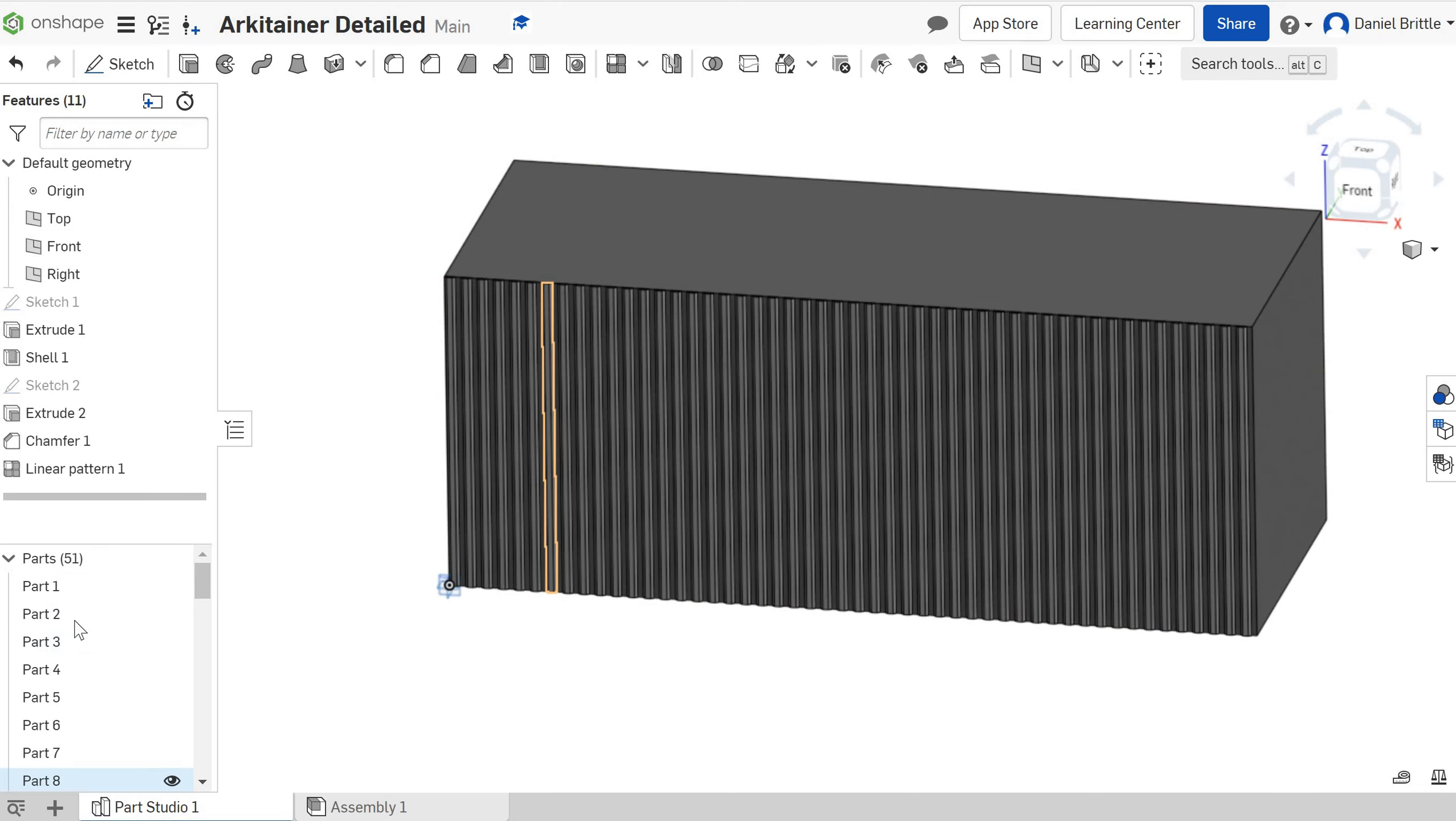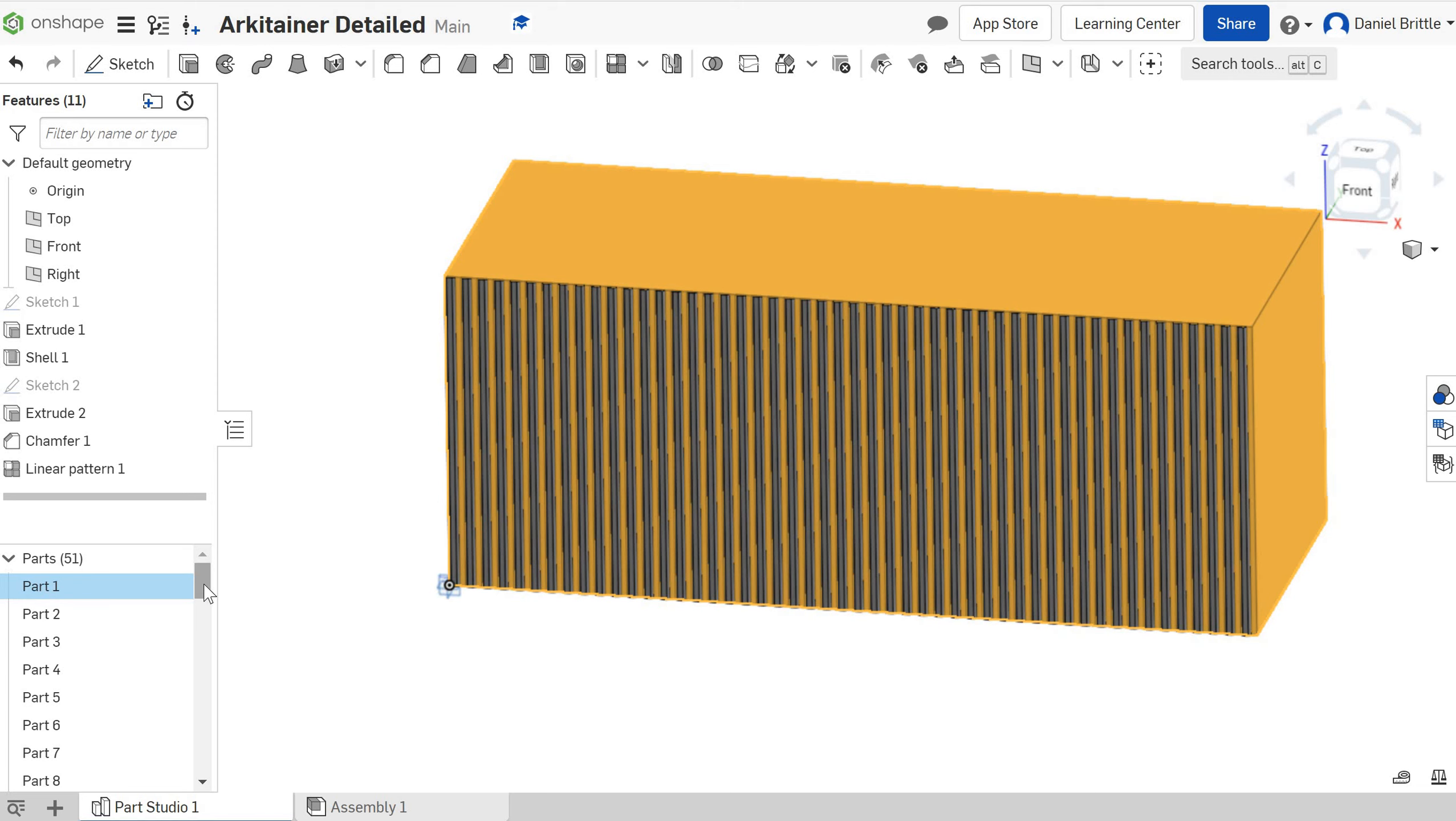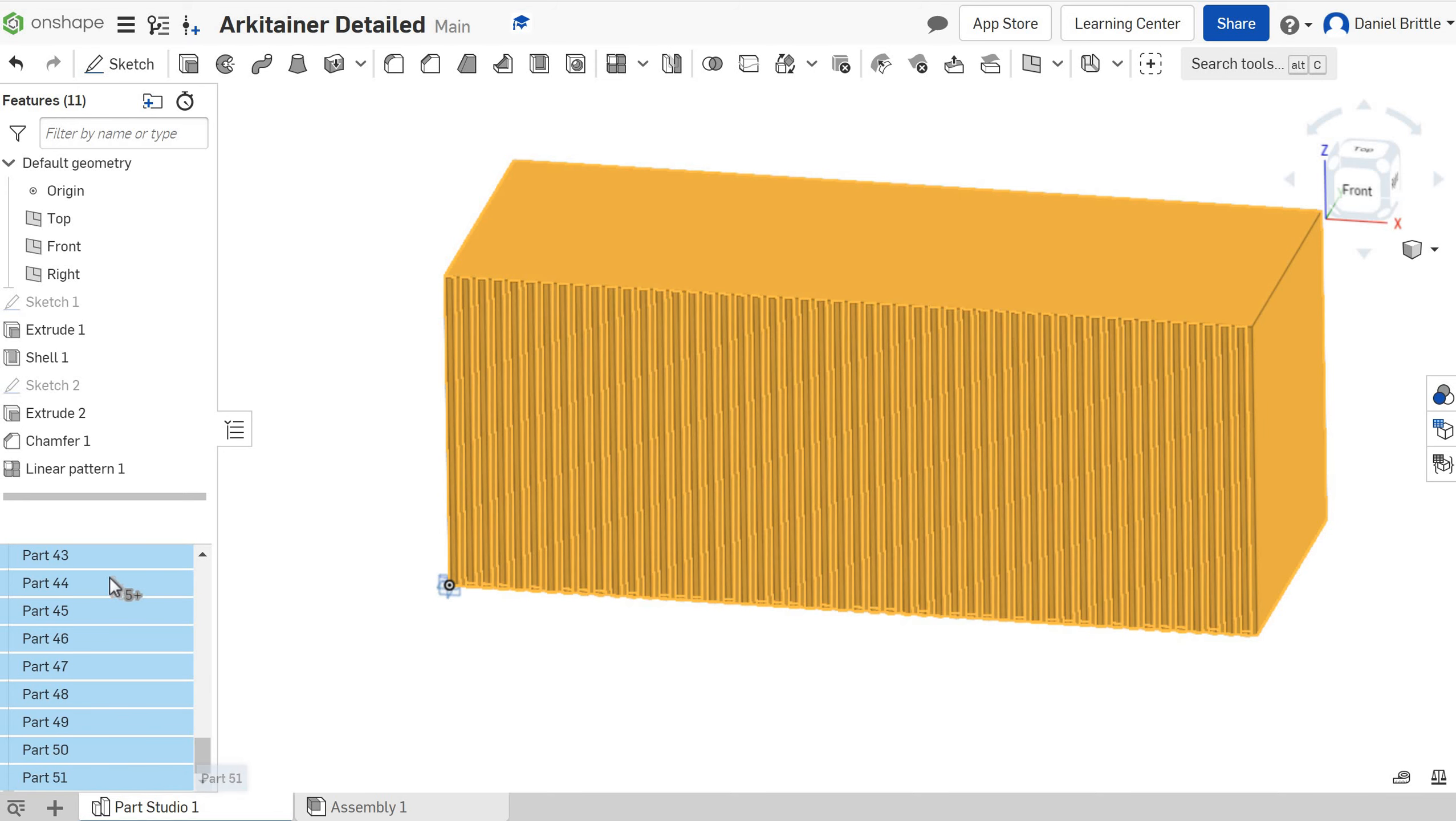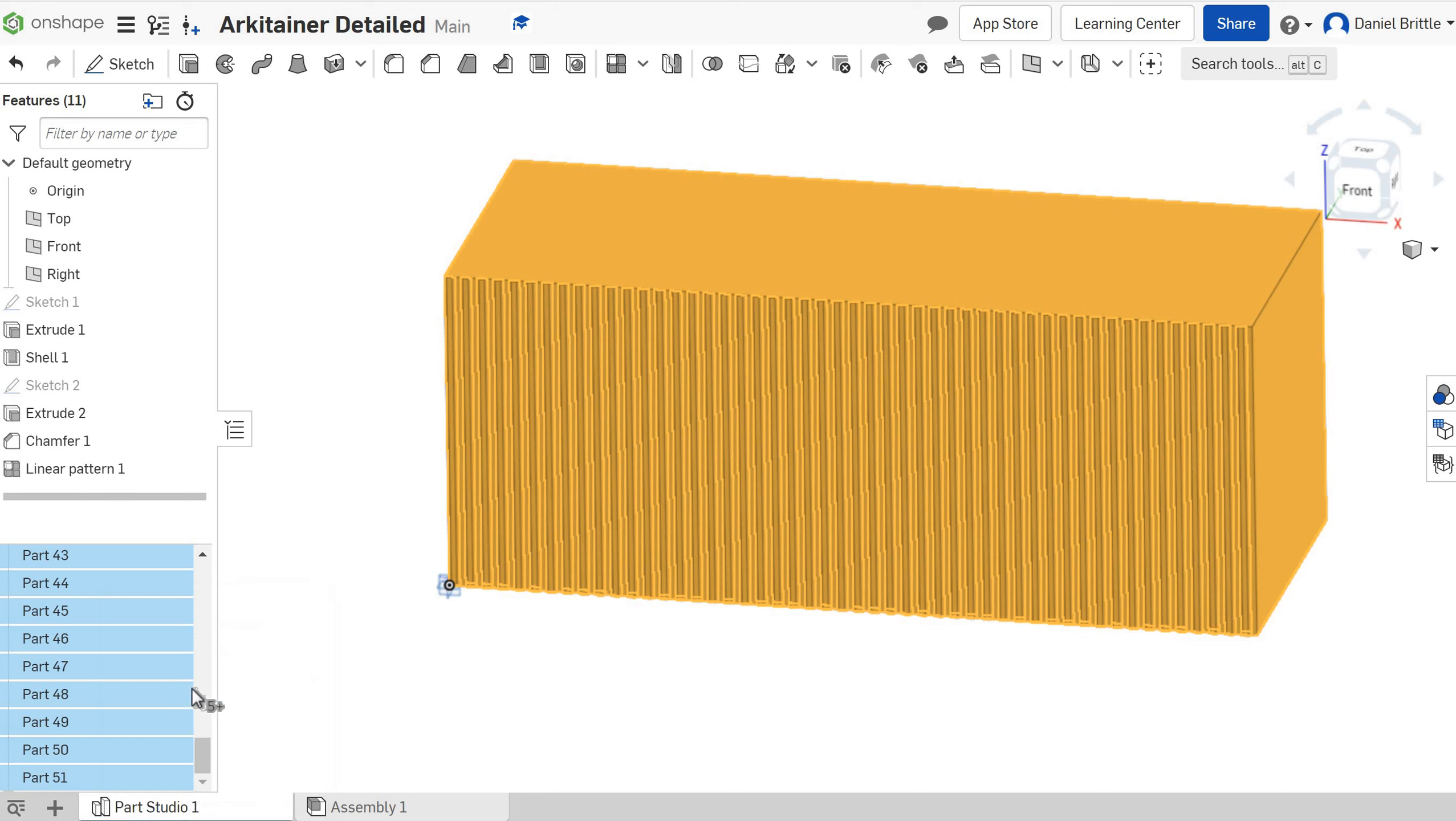The way we then join them all together is all of these parts here are actually just one. So I'm going to click on the top one, scroll all the way to the bottom, holding shift on my keyboard and press part 51, the bottom one. Right click and we're going to go to Boolean.